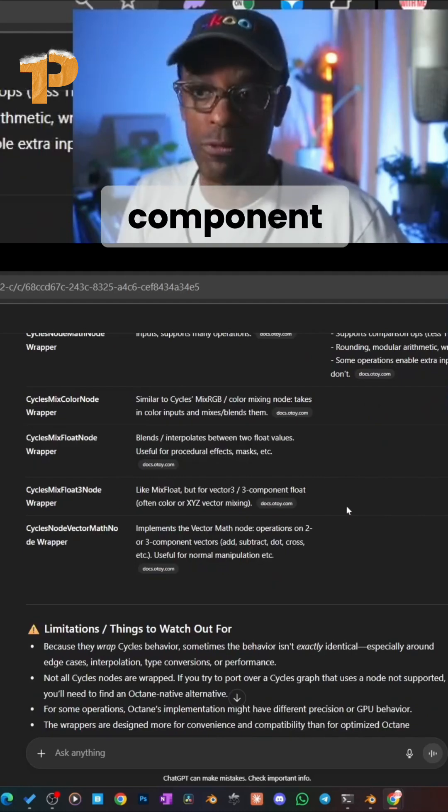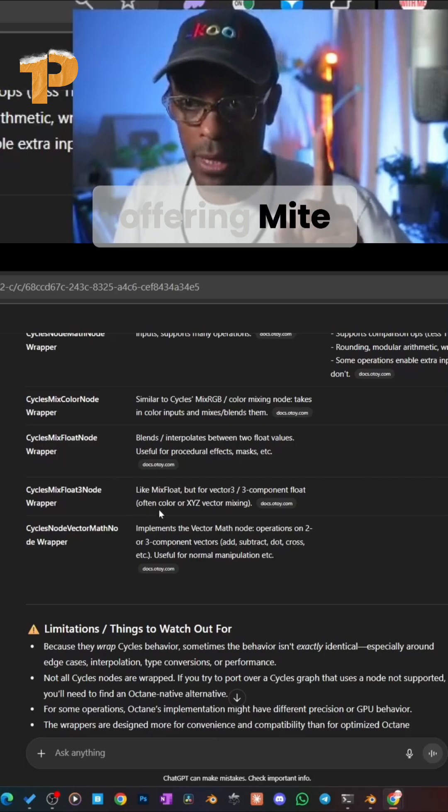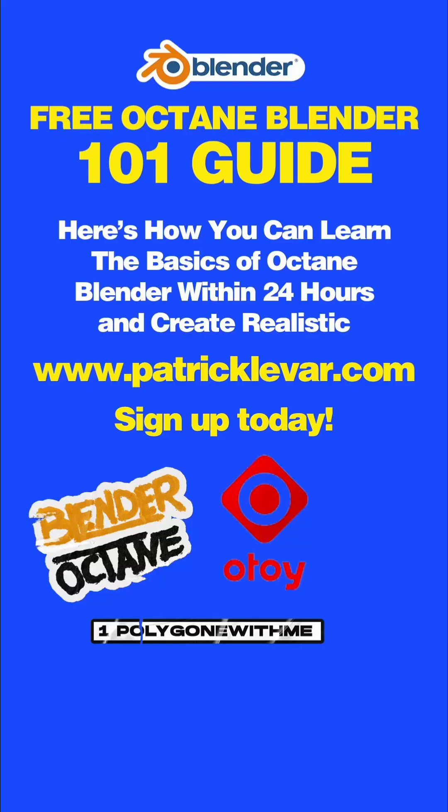I'm offering you a free Octane Blender 101 Guide. Here's how you can learn the basics of Octane Blender within 24 hours and create realistic renders at www.patricklevar.com. Sign up today!